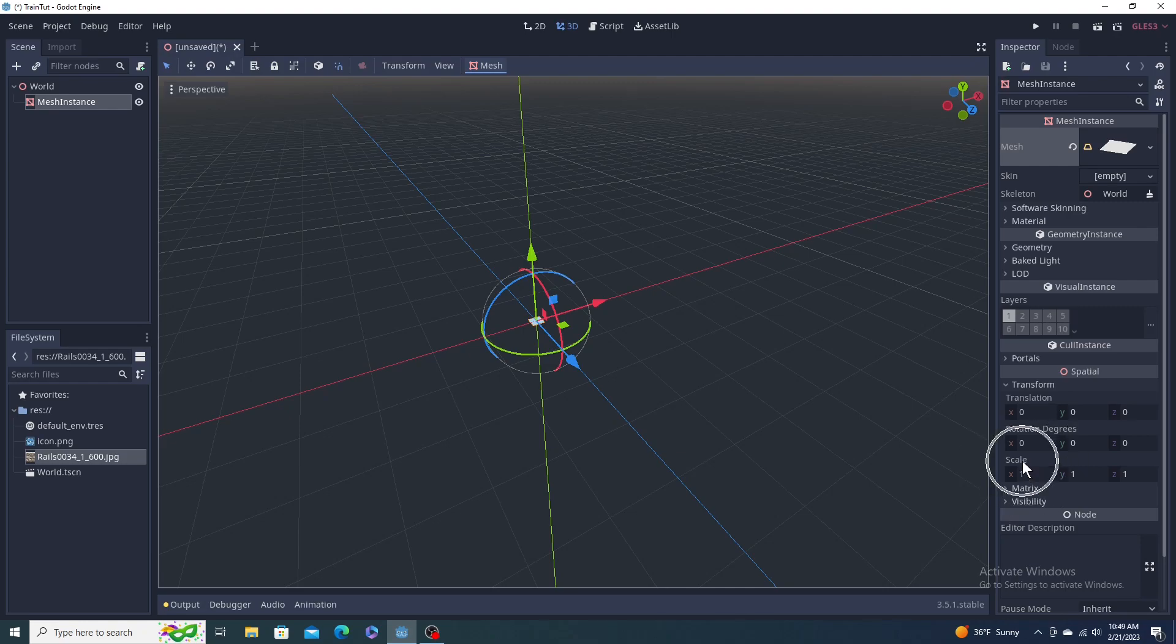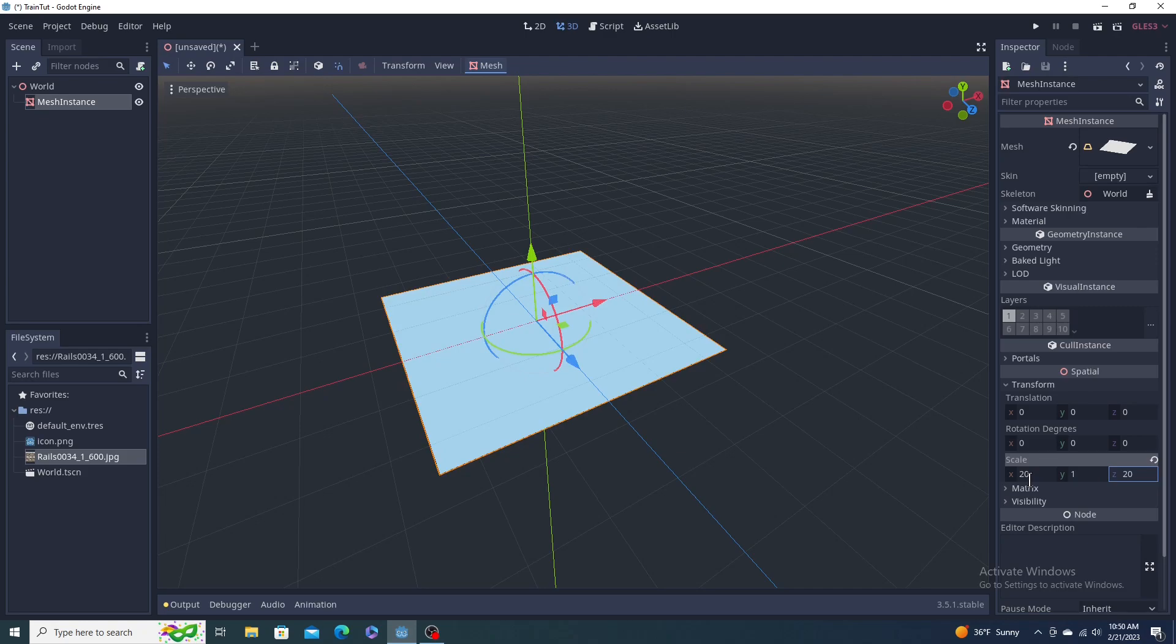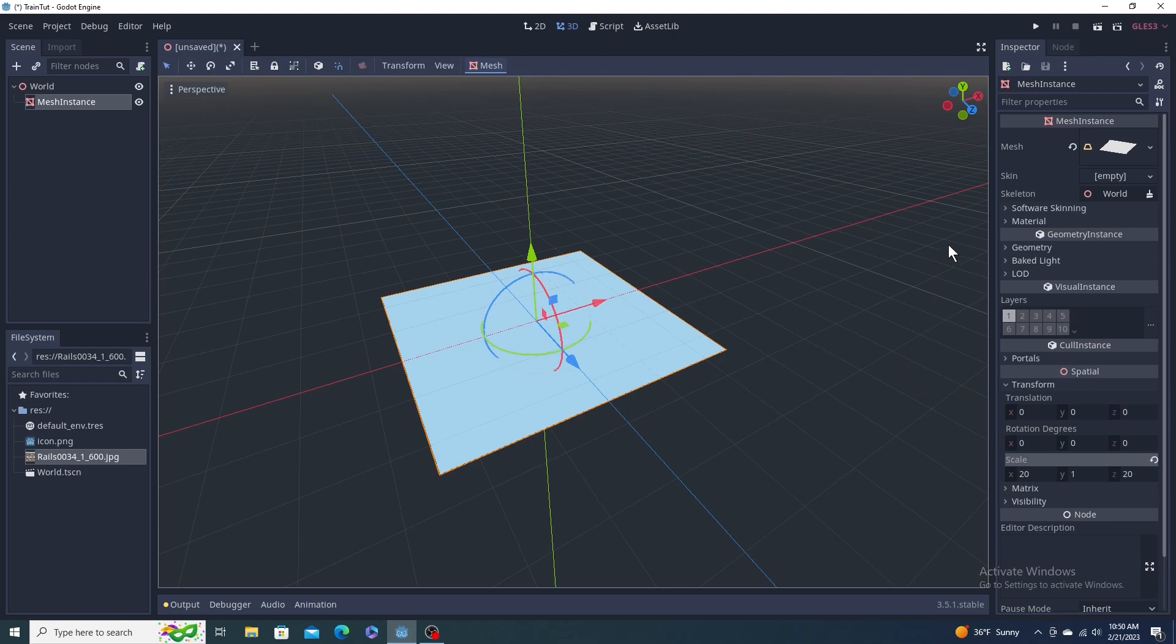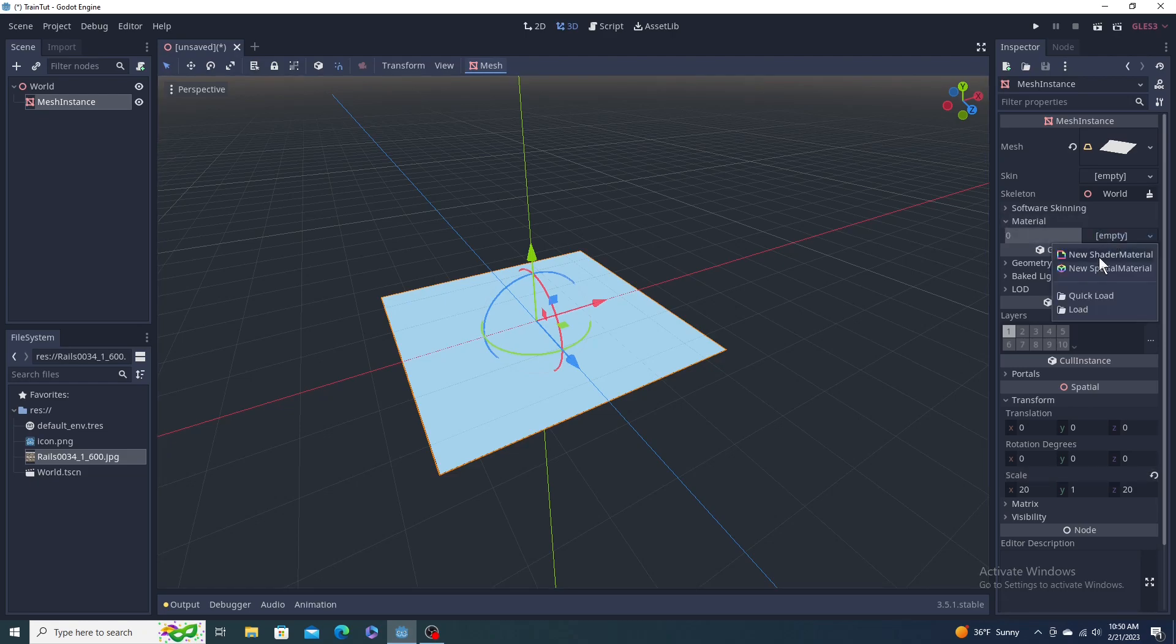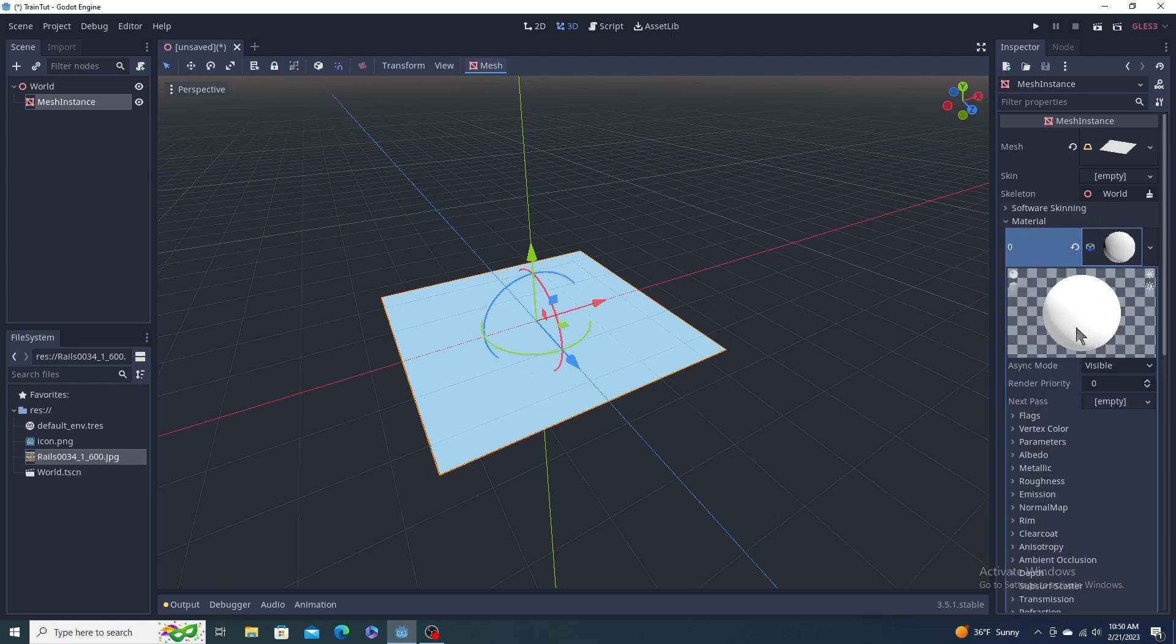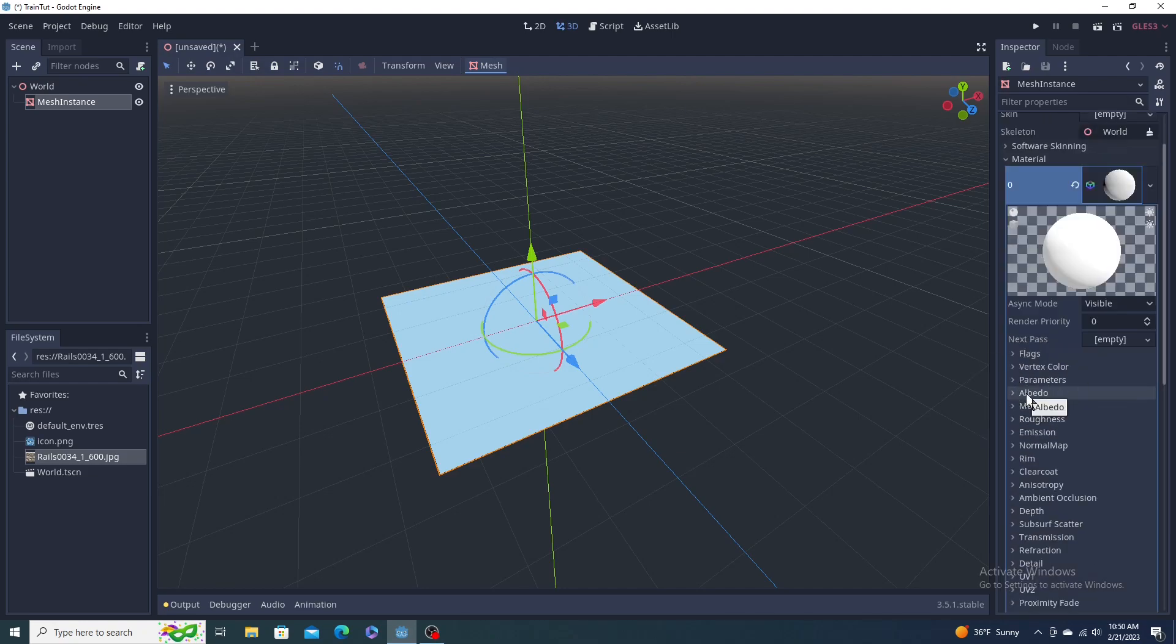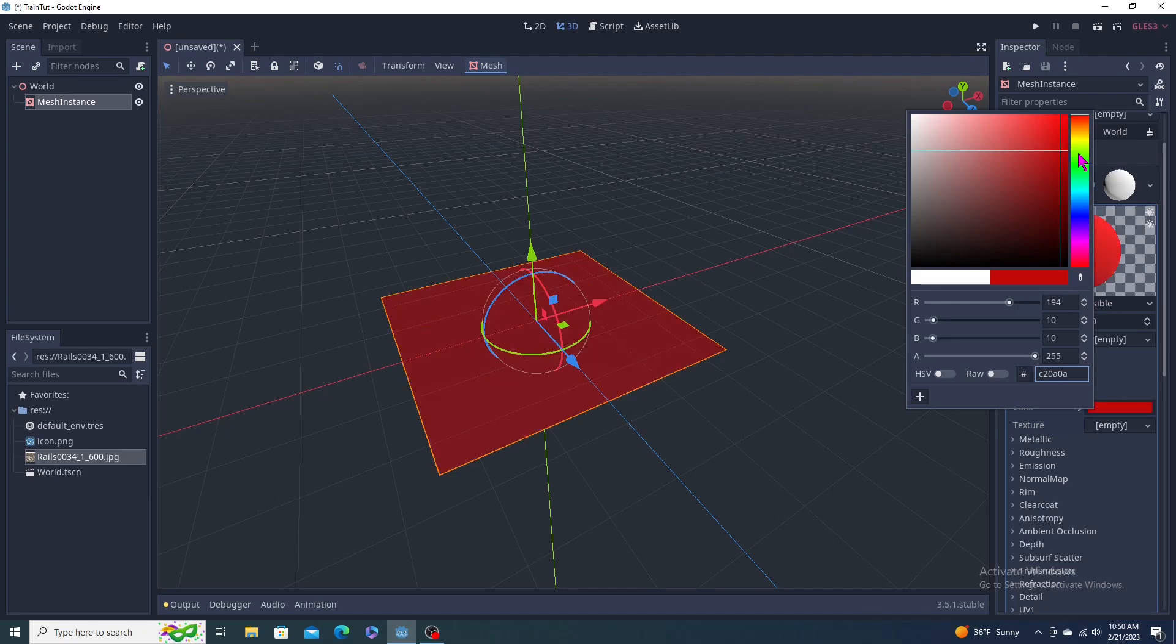Then we're going to go down here to its transform properties. We're going to change its scale to, oh, 20, tab 1's fine, tab 20. I like that. Then we're going to click here, this material on the right, empty, new spatial material.